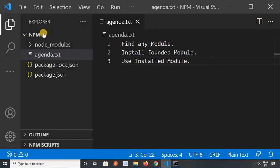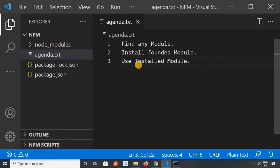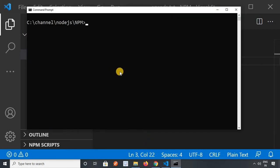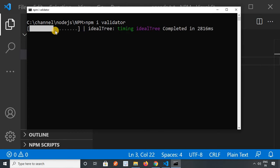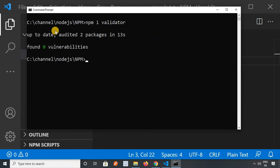Now I will open my previous project — it is already open. I will now install the module, which is validator. I have already found it, so I will execute the command which is provided. I will press enter. Let me take a few seconds and then validator will be installed in your node app. Yes, it has been installed.